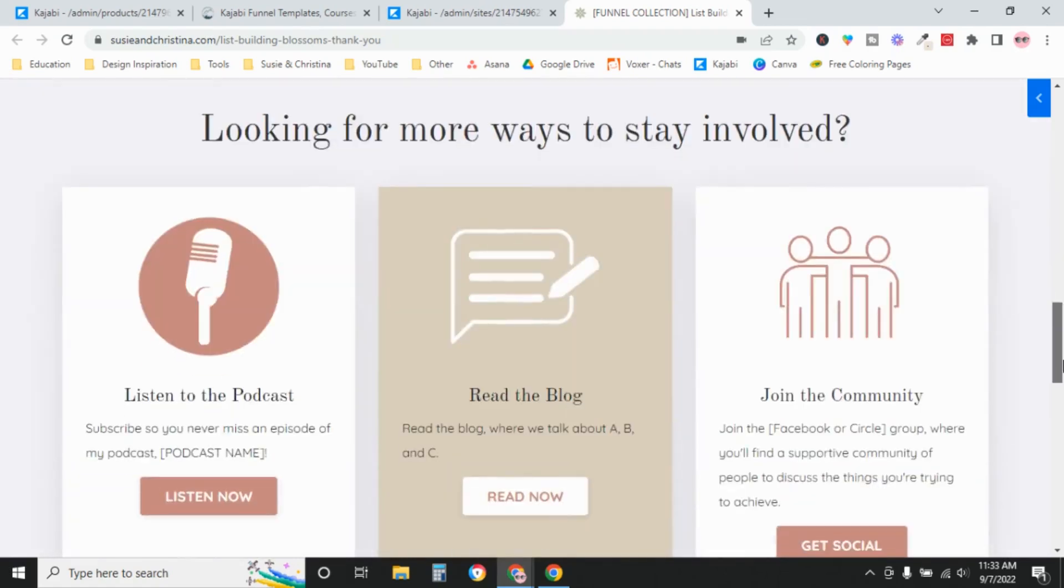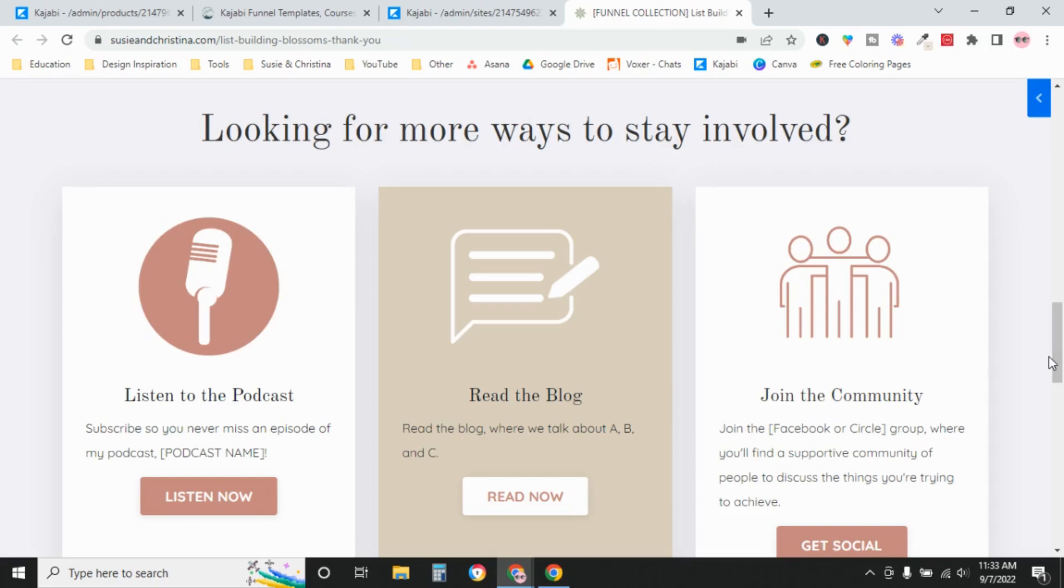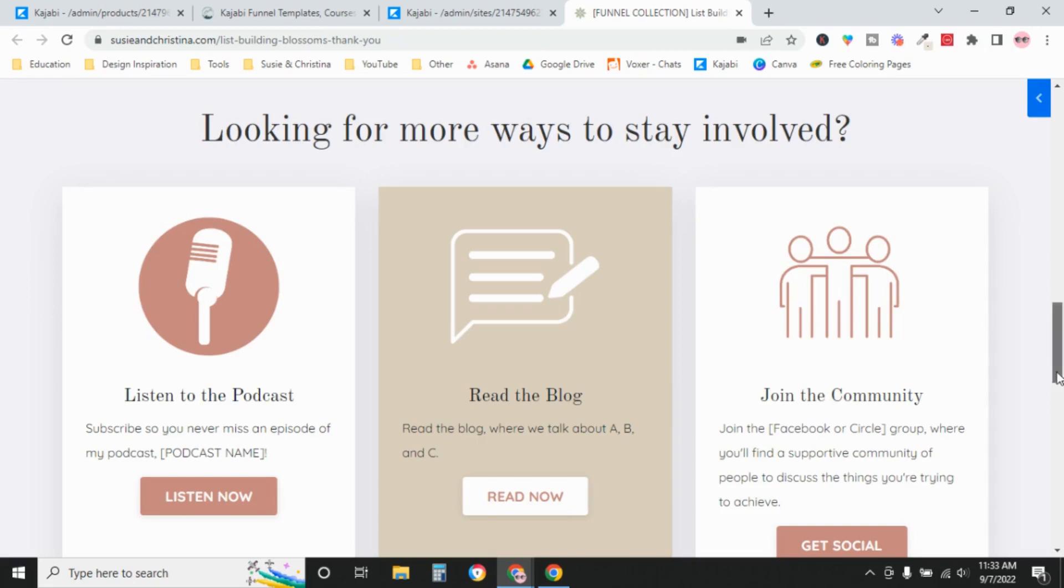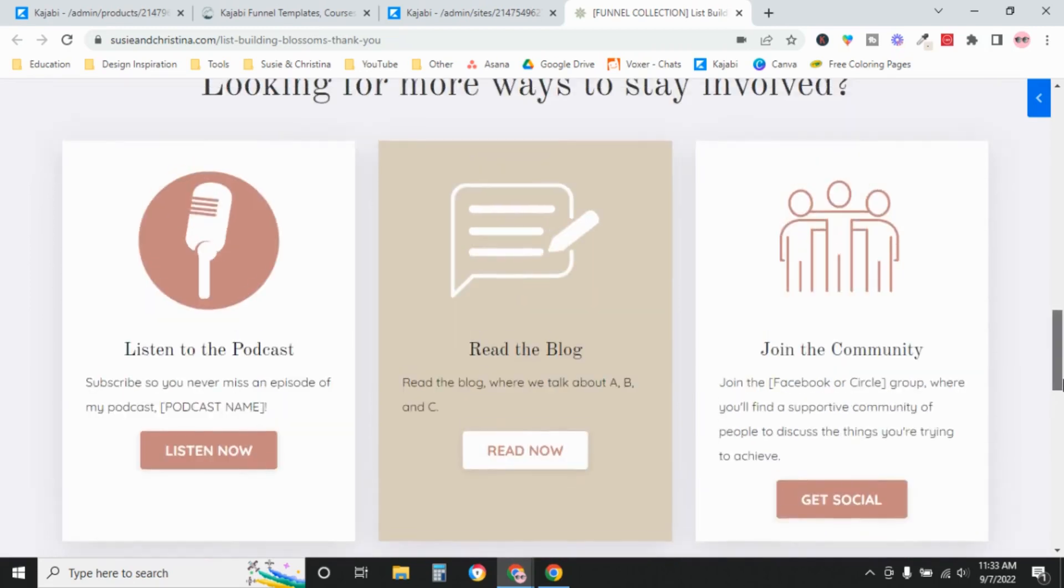Next, we're giving them more ways to stay involved because this is this new subscriber, this new person in your world. This is when they're really excited to learn more about you and your content. So we want to keep that engagement going. So on this first row, I have whatever your content marketing platforms are.